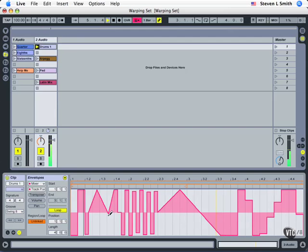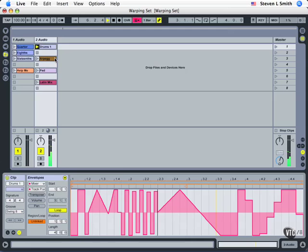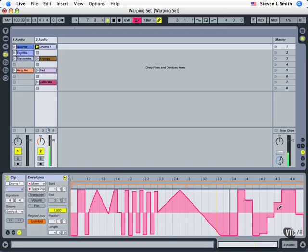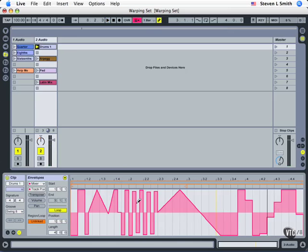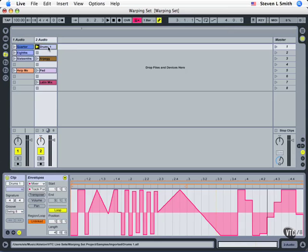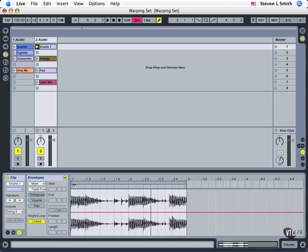So it does this pattern twice; the drums play for every time this automation goes through. So unlinking simply means I can create a variation in how long the automation is that does not match the length of the audio. Again, the drums, if we look at them, I'll come out of unlinked mode, they are two bars long.